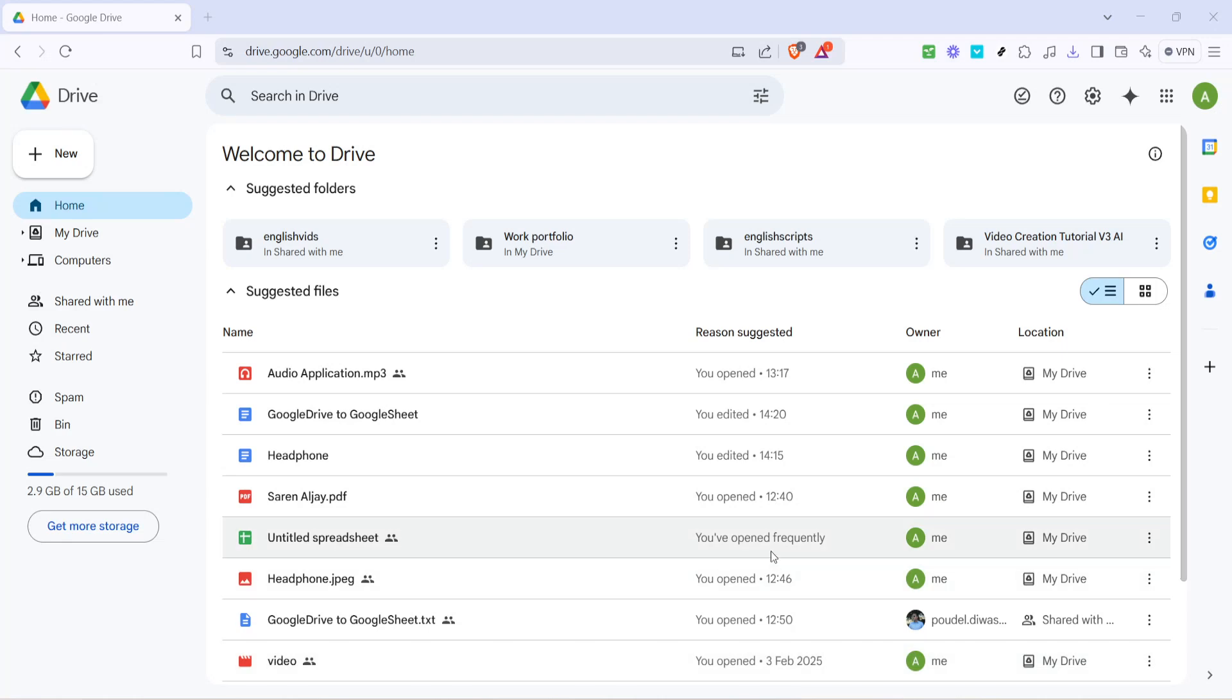In today's video I'm going to teach you how to find your WhatsApp backup on Google Drive or your PC. If you've ever wondered where exactly your WhatsApp backups are stored or how to access them, you're in the right place. By the end of this video, you'll have a clear understanding of how to locate your backup efficiently on both Google Drive and your computer.